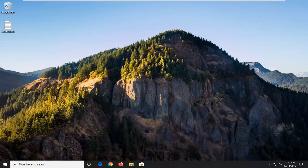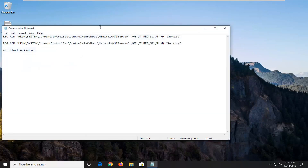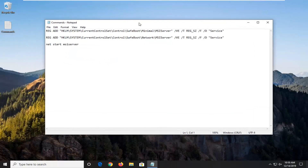The first thing I would suggest would be to go into the description of my video. There will be three commands listed in my description. I want you guys to copy all of them. Each one is separated by a space, so just copy each one directly from my description and paste it into a notepad file on your desktop.